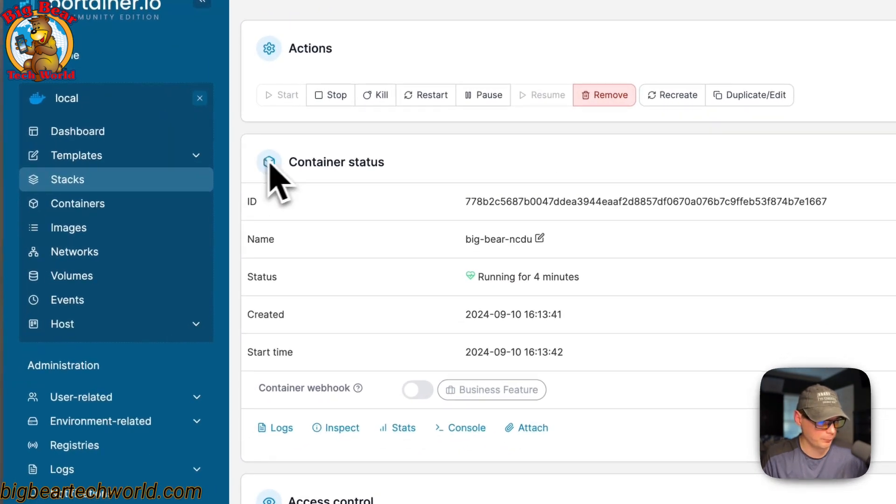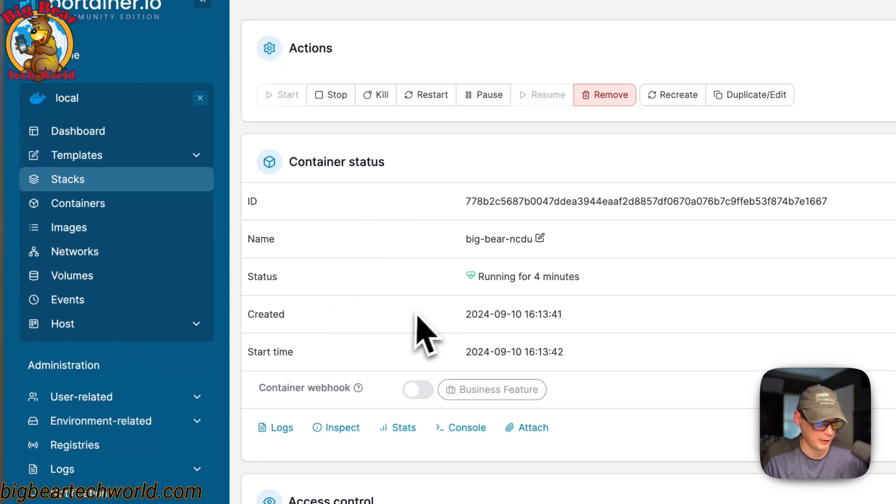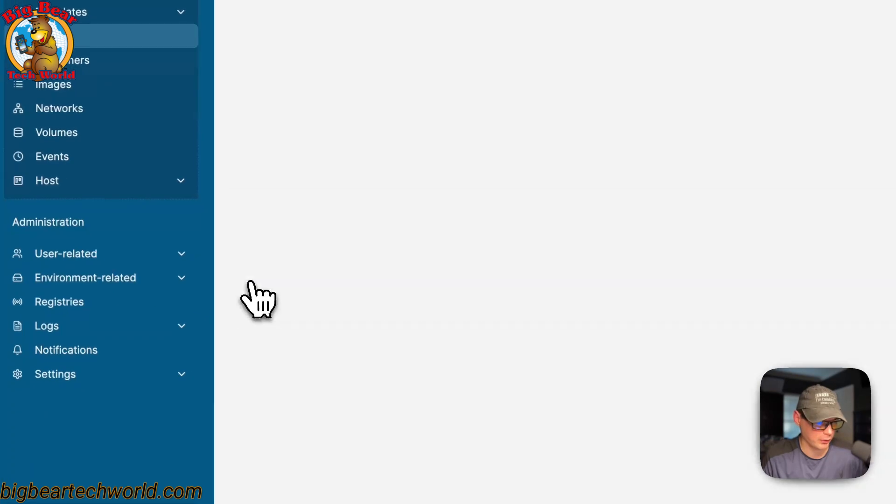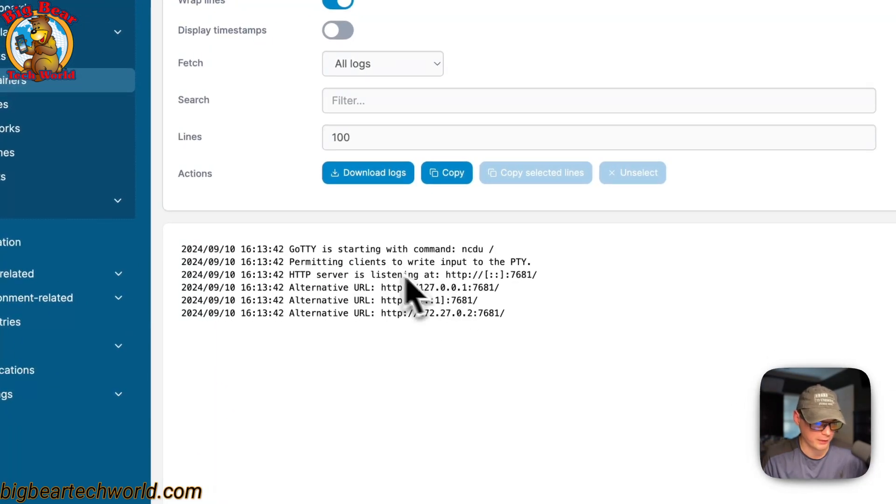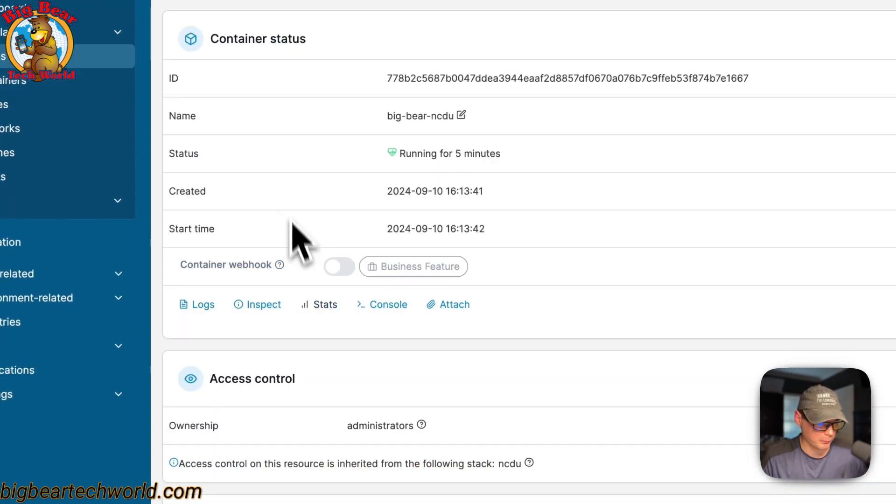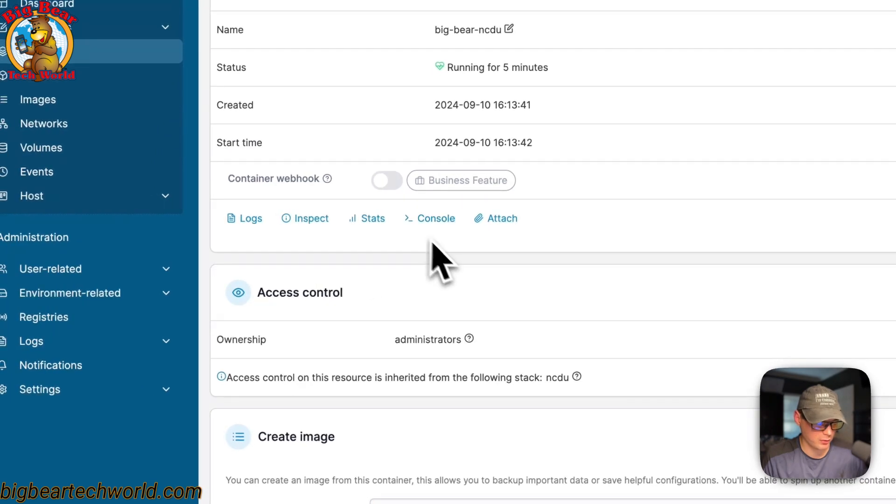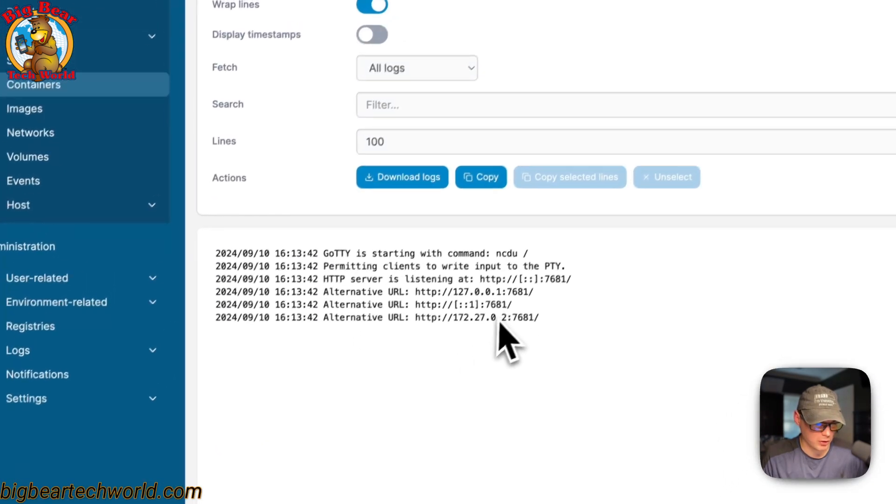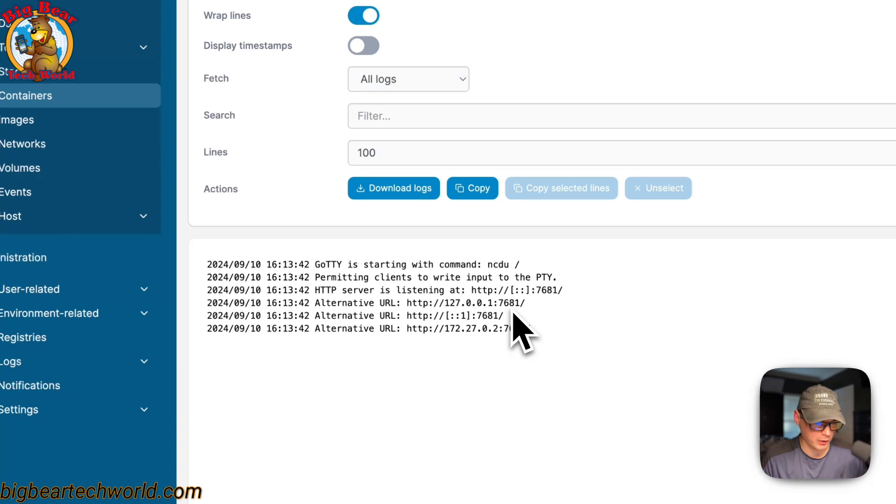You can come down here to the container status. So ID, the name, status, created at, the start time. You can come in here to logs, and this is great for debugging. Inspect, stats, console, attach. When you're in the logs, you can see the port right here so you can go to that with your Portainer's IP address.